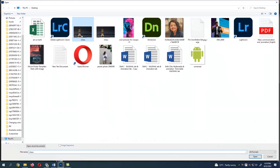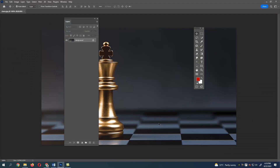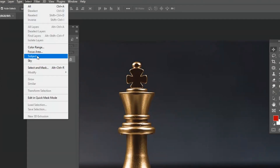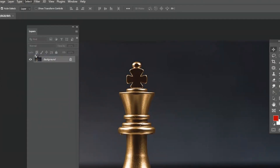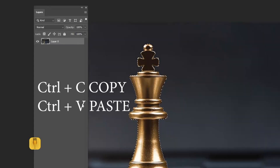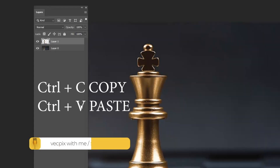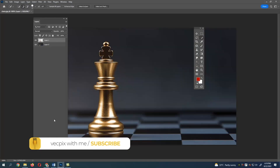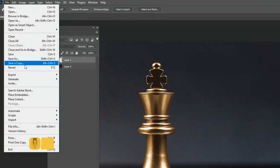Select the image which you want to give masking, then go to Select and choose Select Subject — your subject will be selected. Now press Ctrl+C and then Ctrl+V; your subject will be pasted into a new layer.